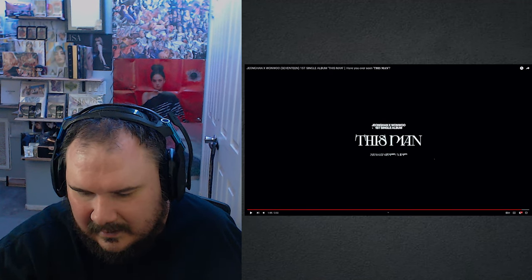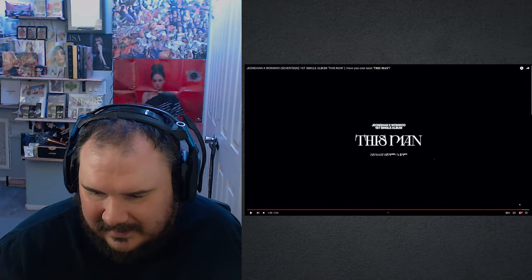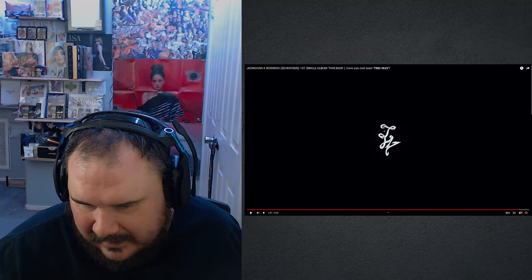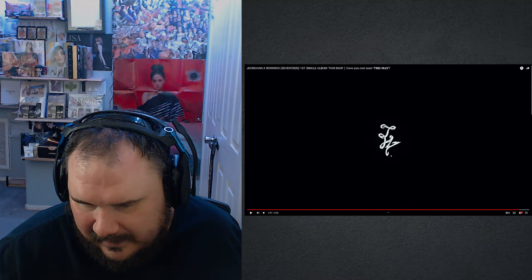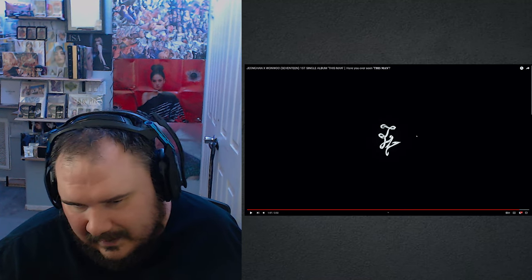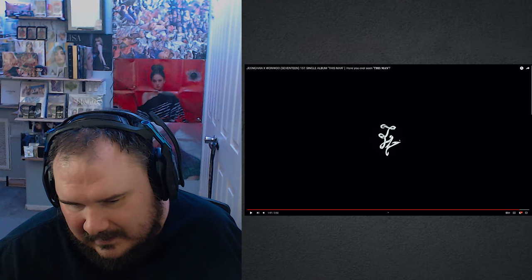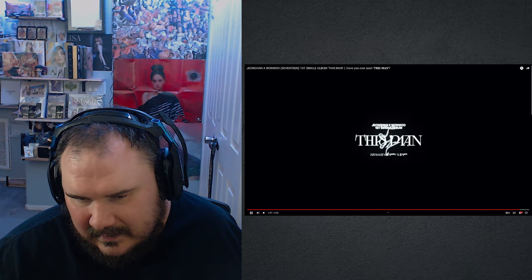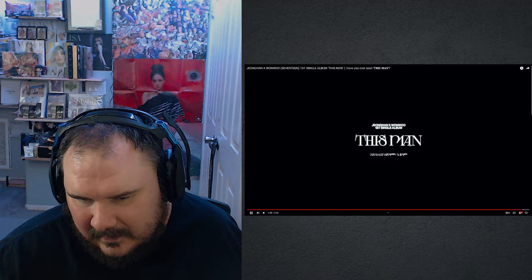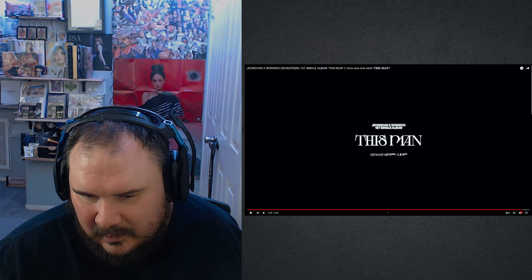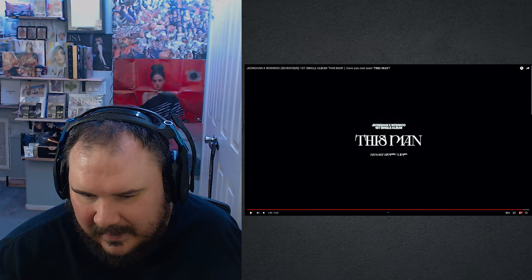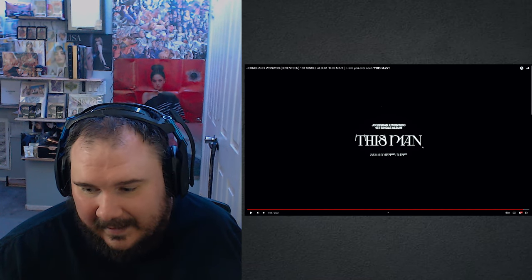Holy... That there, hold on, is that their initials, like a J with a W right there? Is that what I'm reading that as? First single album This Man. Damn.